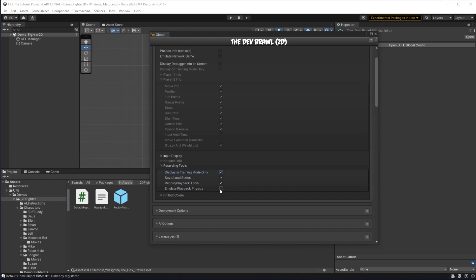Finally, emulate playback physics is a specific option for running the replay tool frame by frame. If emulate playback physics is checked, UFE will run the physics calculations for the frame you are replaying. The physics system is connected to several elements in UFE and Unity like sound effects, so generally you want to keep this box checked when using the replay tool.